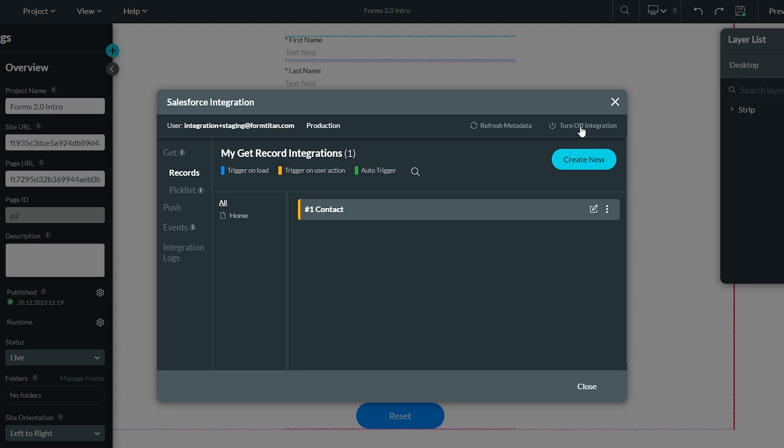Turnoff integration allows you to turn off all integrations with Salesforce. You may find the need to do that when running tests from time to time.